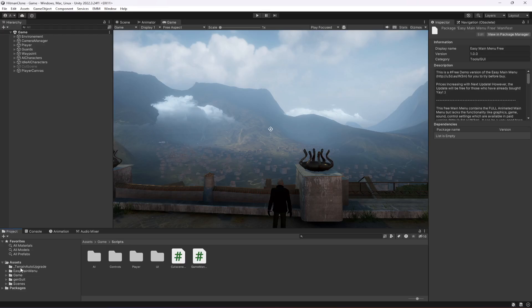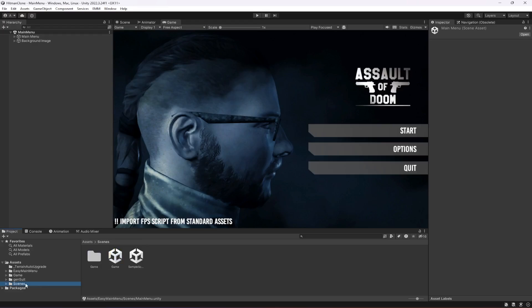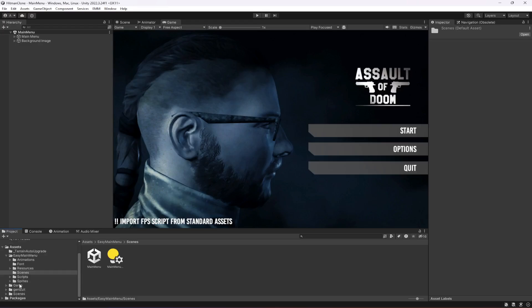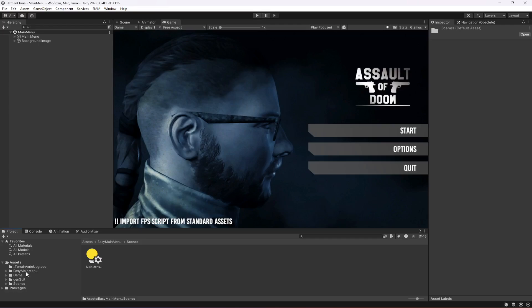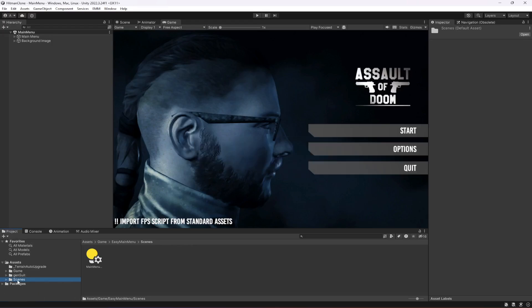Once it is imported, click on Scene — this is our main menu scene. What we're going to do is take this main menu scene and add it inside the Scenes folder. When you've done that, move the Easy Main Menu folder inside the Game folder. Then you can double-click on the main menu scene and it will open it up.